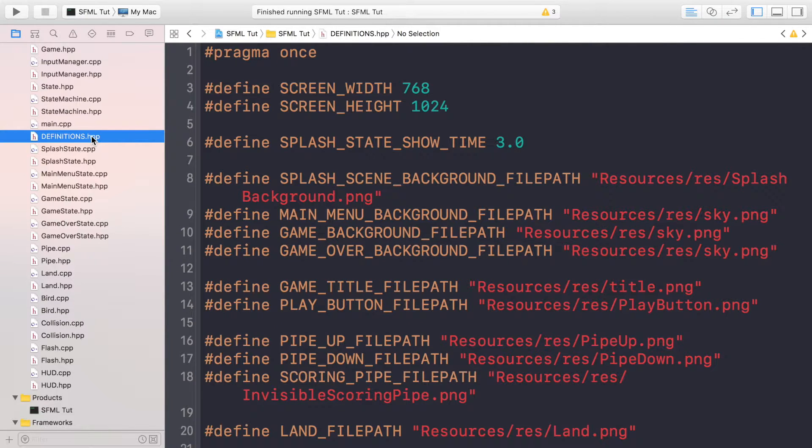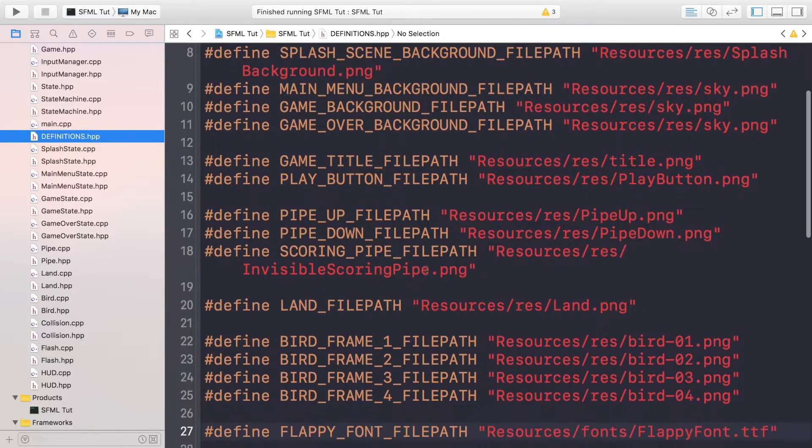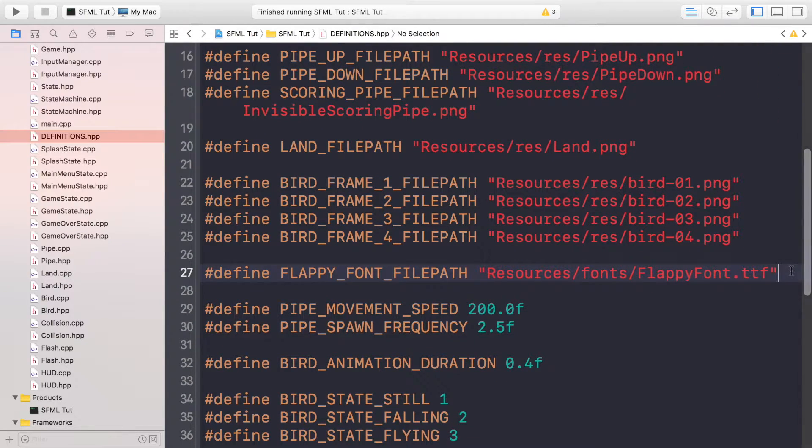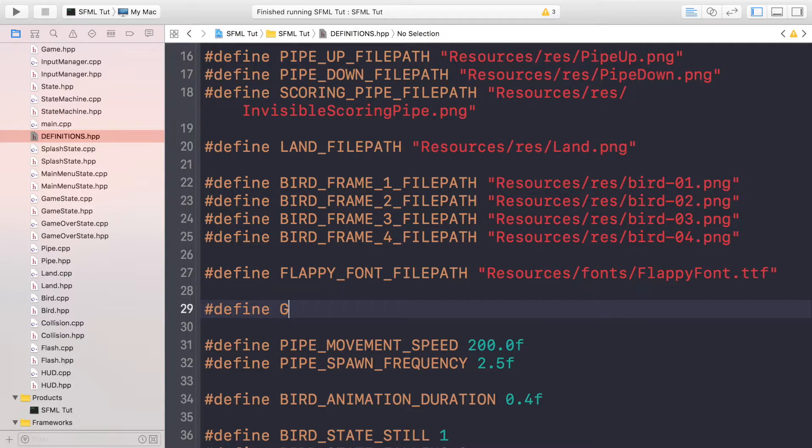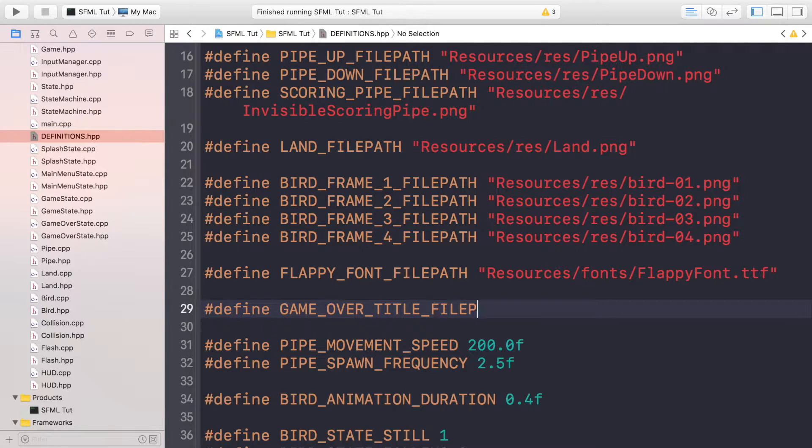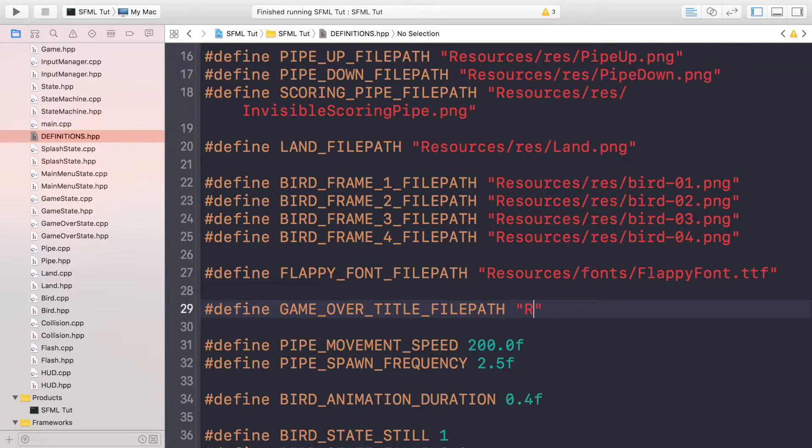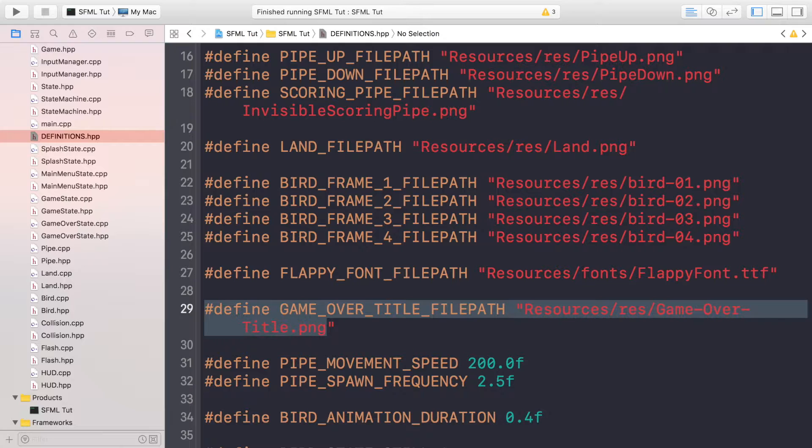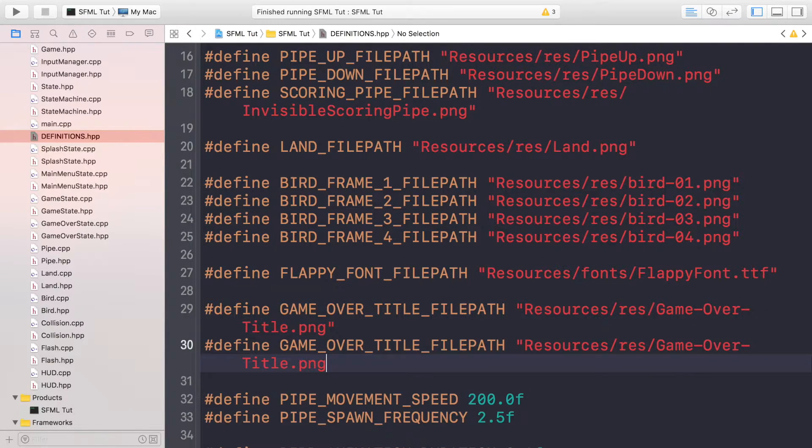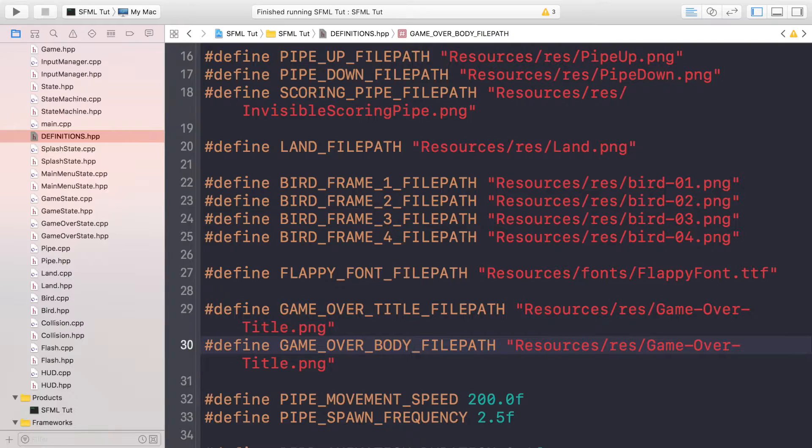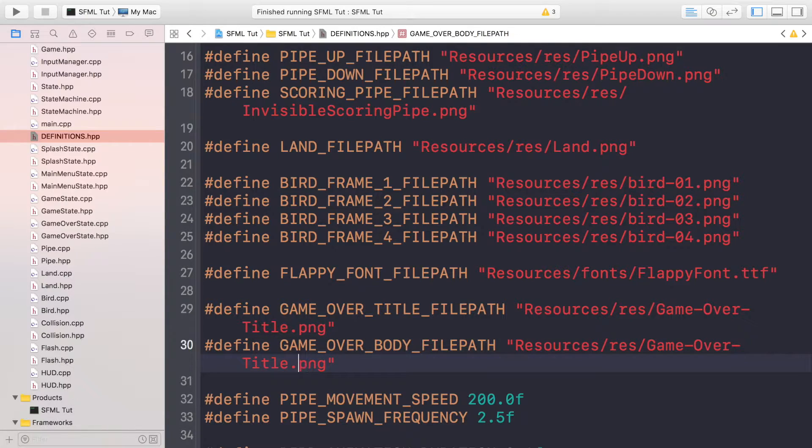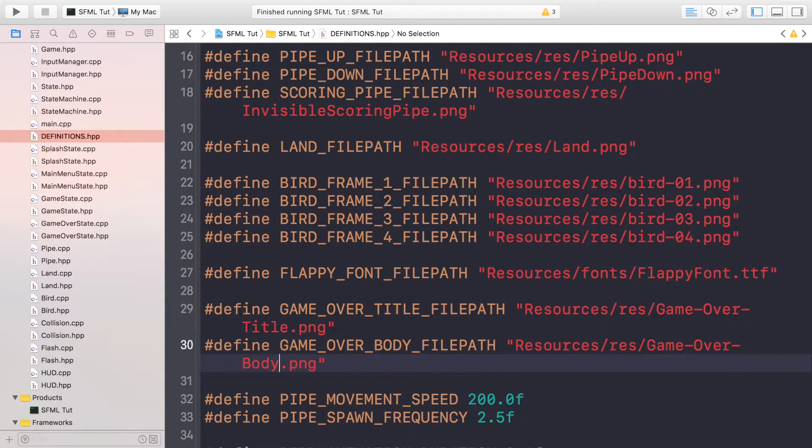So let's get down to setting up our game over state. First of all, go to definitions as usual. We've already created a game over background file path. Now, what we're going to do is create a define for the game over title file path. So this is going to be the title and this will just say game over. This will be called resources, or it will point to resources/res/game-over-title.png.